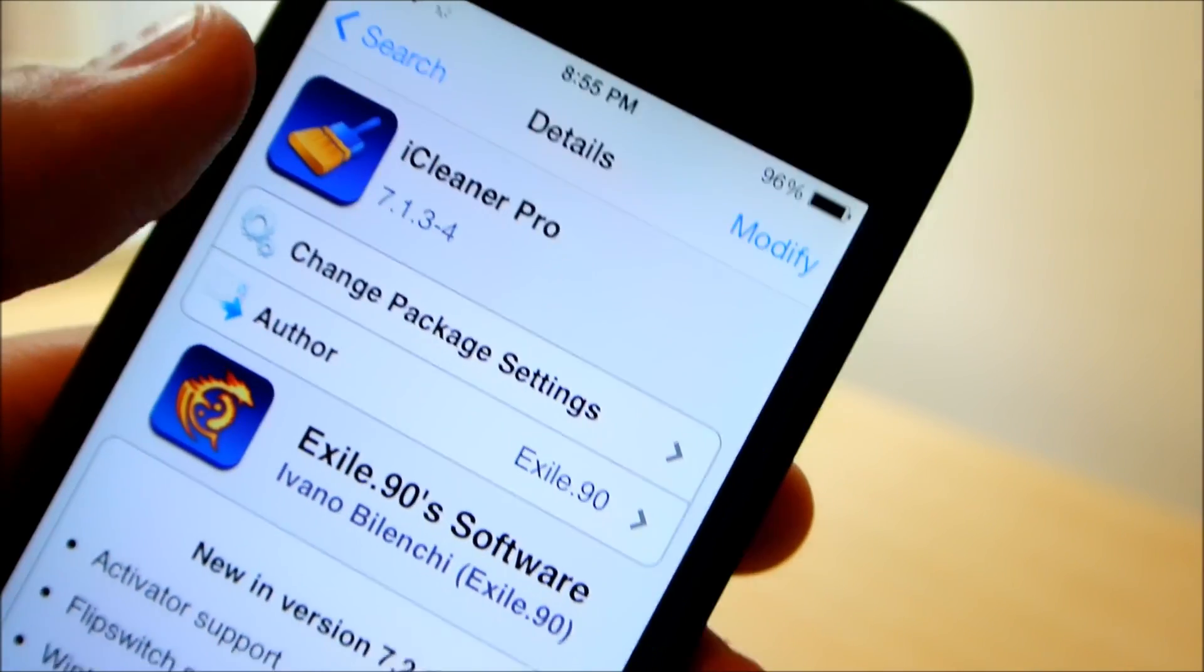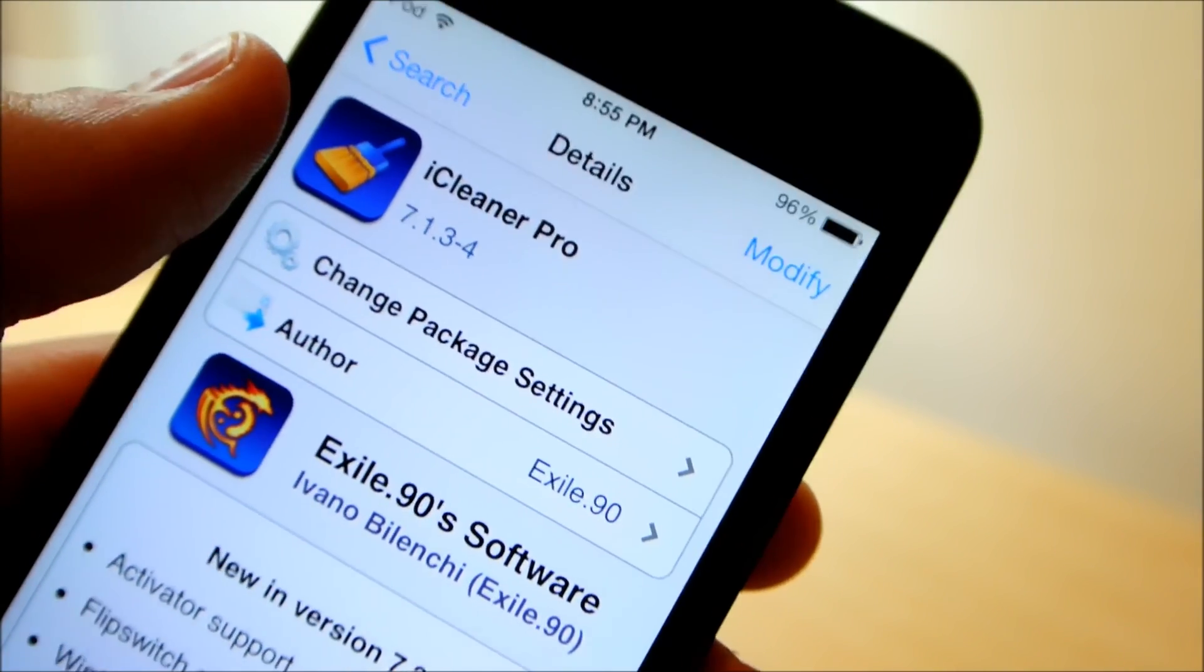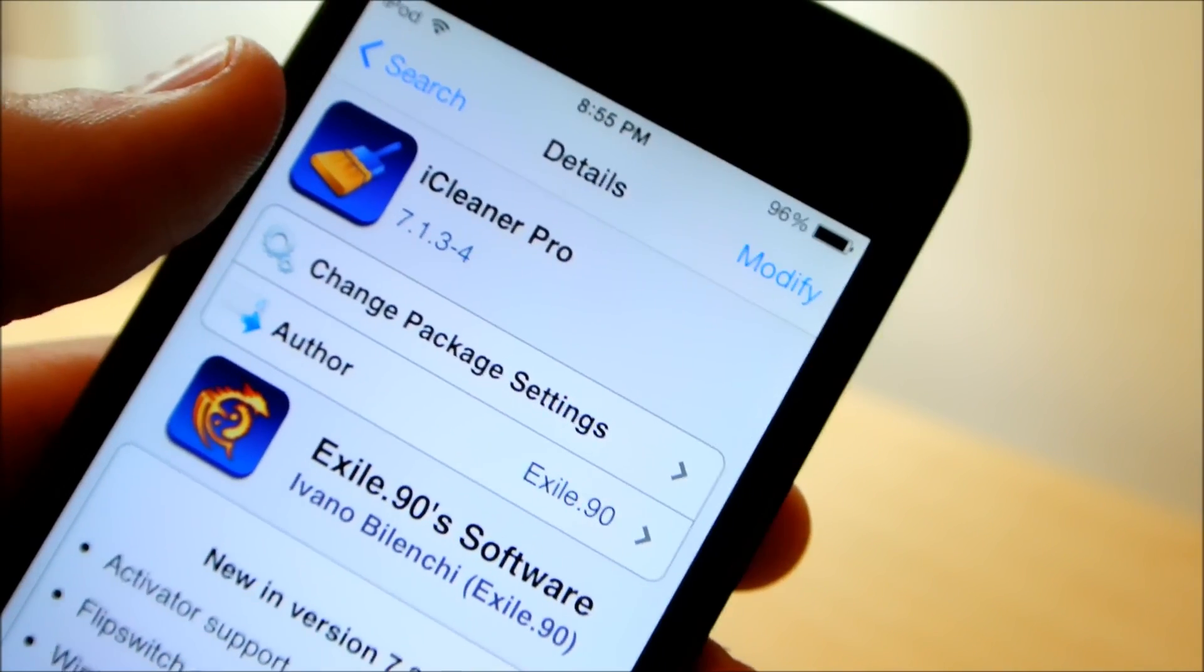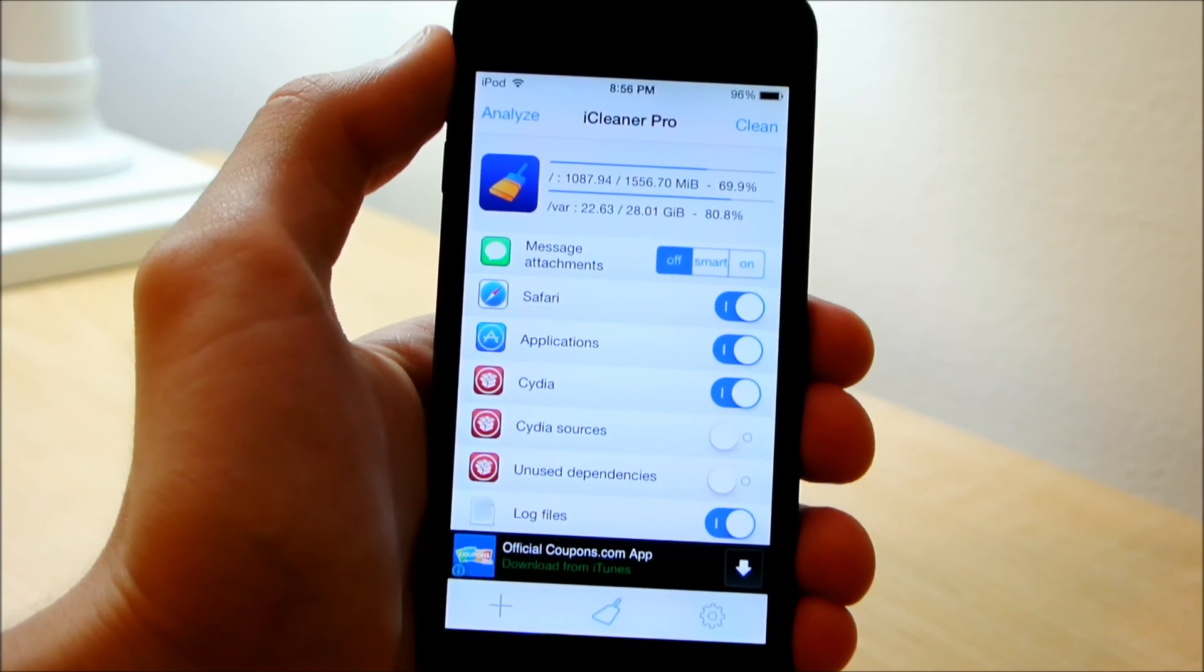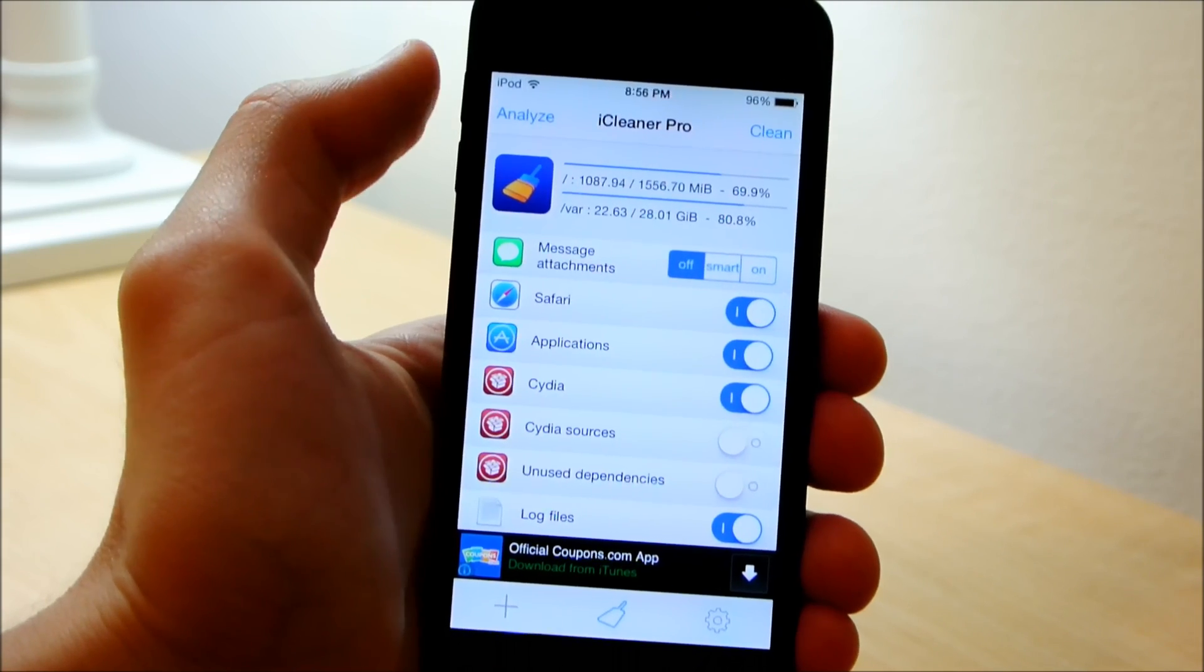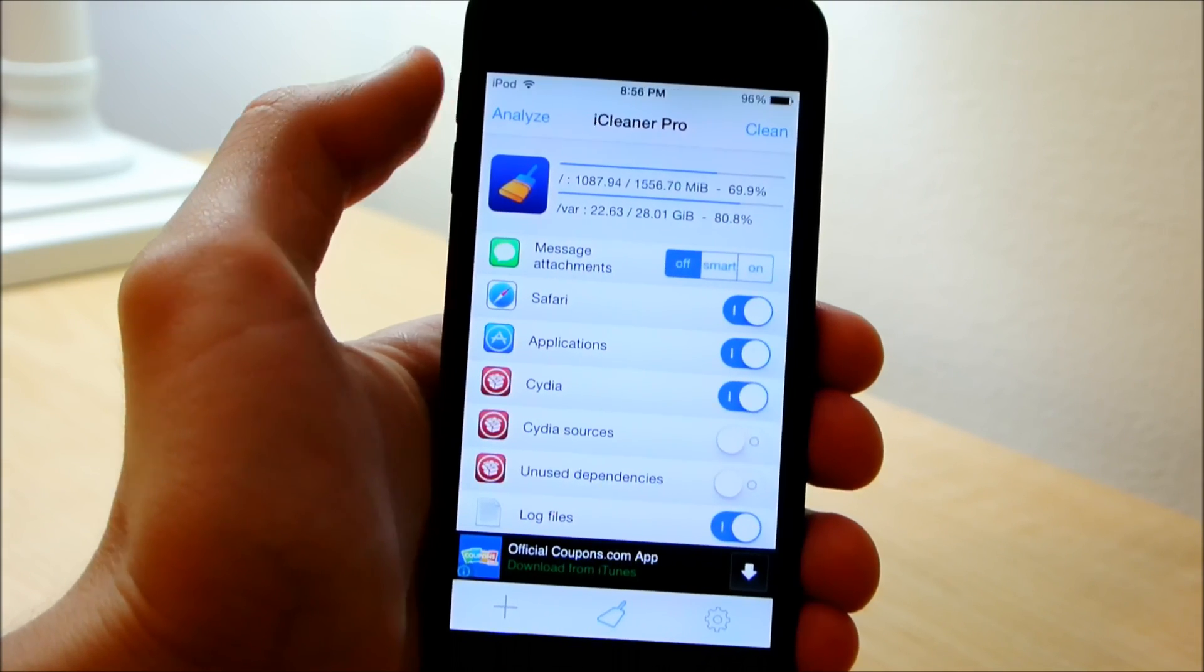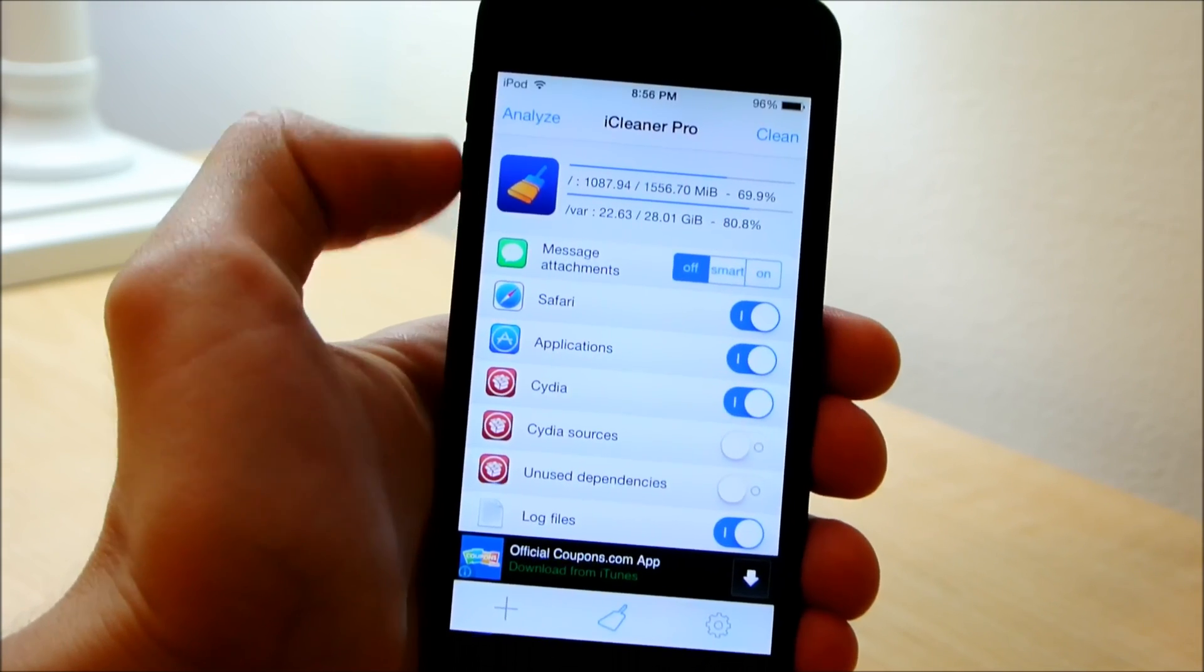That's the most up-to-date iCleaner Pro courtesy of the repo that we just added. Now surprise surprise, we're going to actually launch iCleaner Pro.